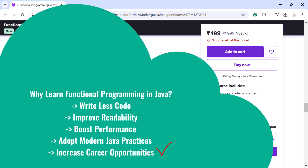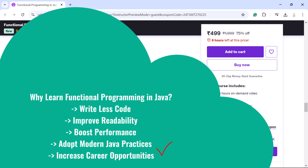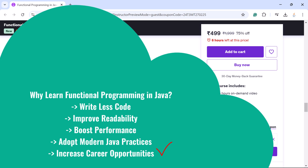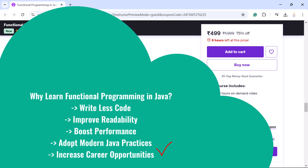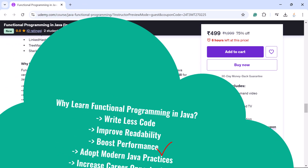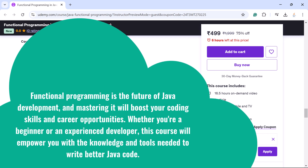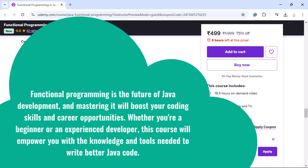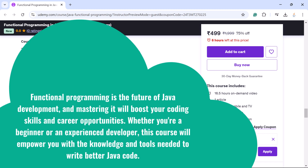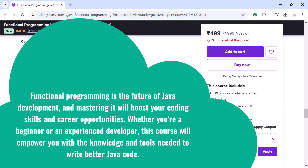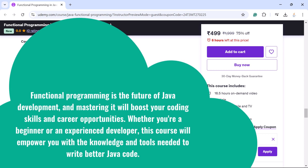Adopting modern Java practices: functional programming is widely used in Spring, Spring Boot, Hibernate, and other Java frameworks. Functional programming increases career opportunities — companies seek developers proficient in functional programming. Functional programming is the future of Java development, and mastering it will boost your coding skills and career opportunities.